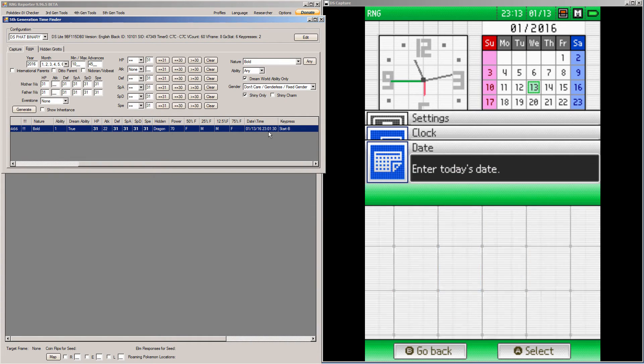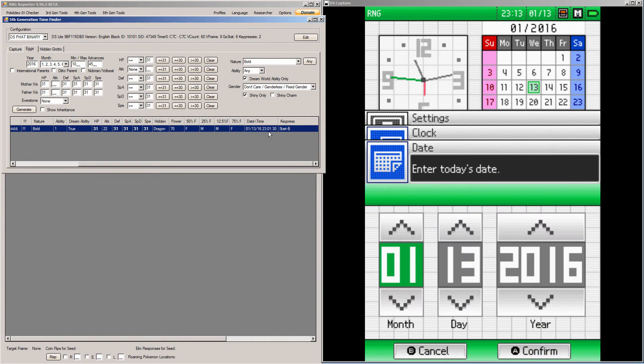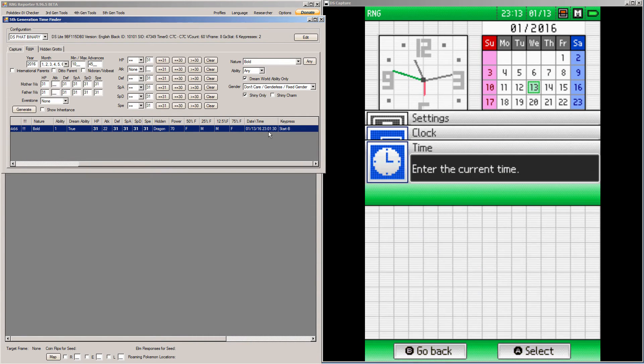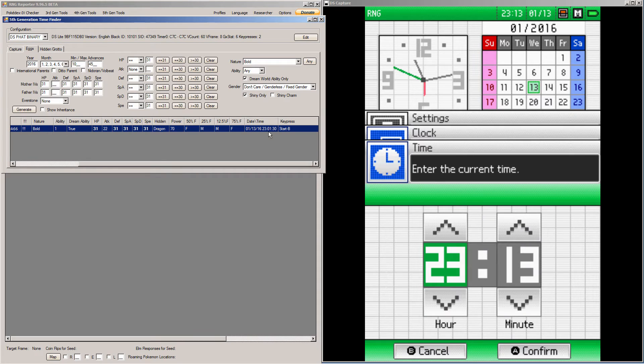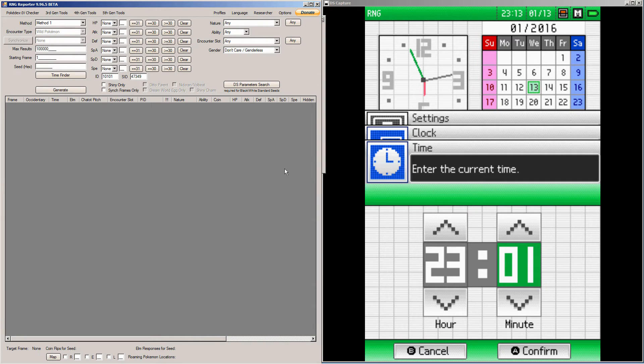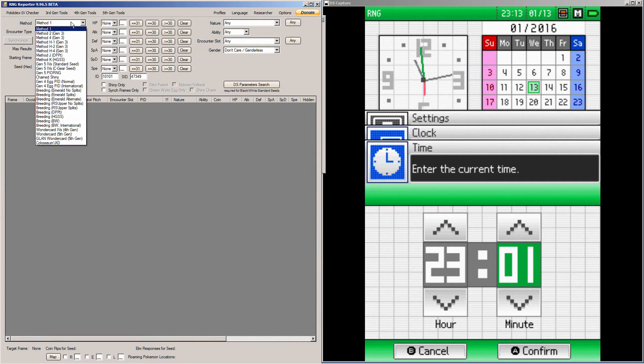So, I believe my date is already correct. Yes. And we're going to set the time. So, it's 2301. I'm not going to set it just yet, because I'm going to go over into the main reporter. So, copy your seed to the clipboard, go to the main screen in RNG reporter.